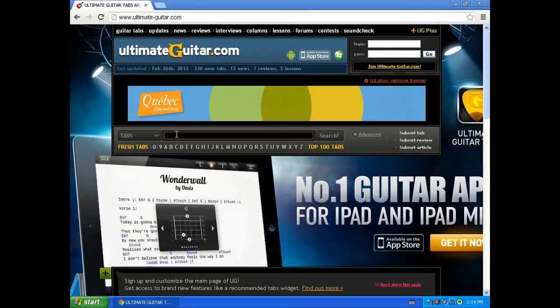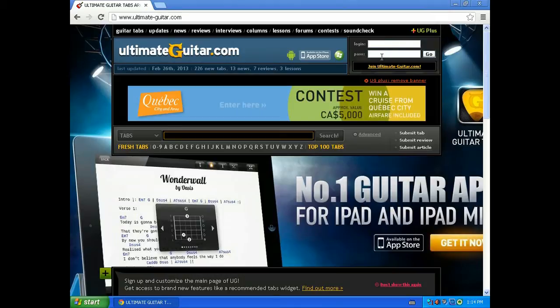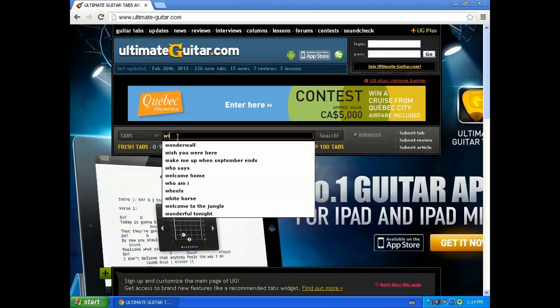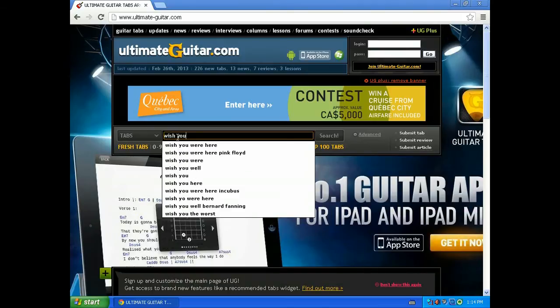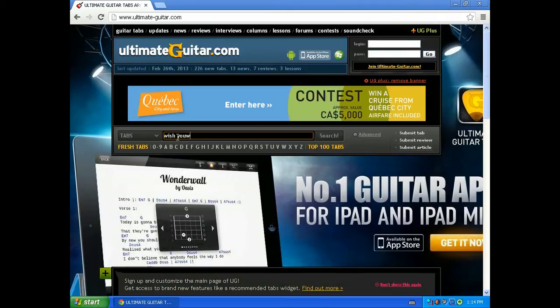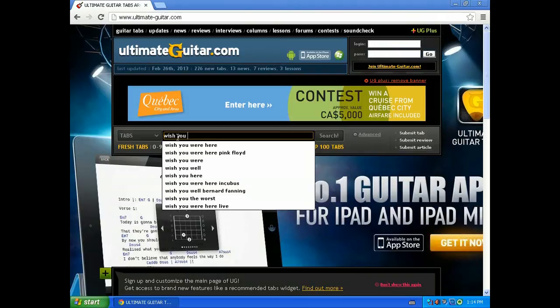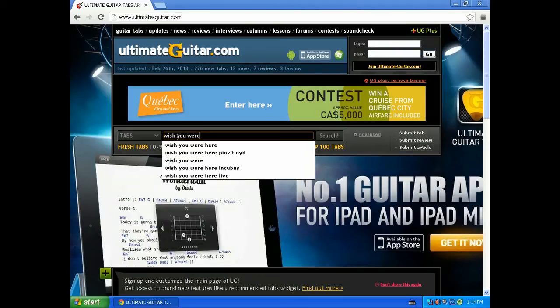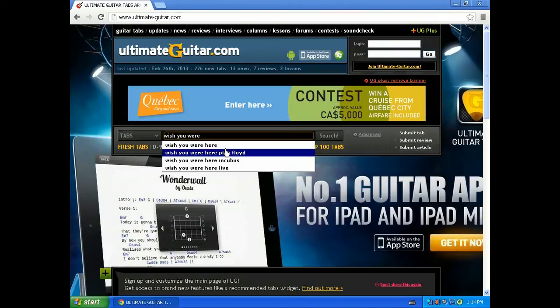You don't need to register or login. So just go to the search bar there where it says search, and you want to type in the song. I'm going to look for Wish You Were Here by Pink Floyd, a very common good acoustic guitar song. You'll see as I'm typing the options come up, so you want to click on the one that says Pink Floyd.